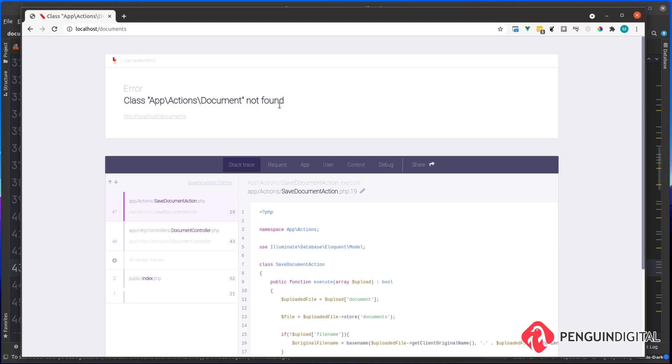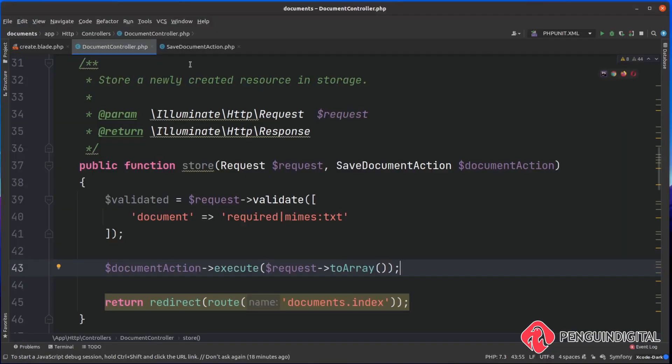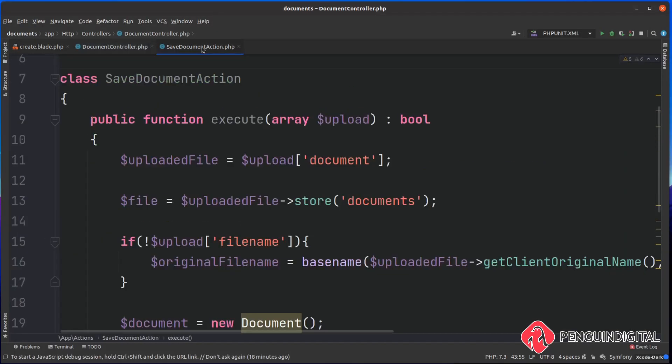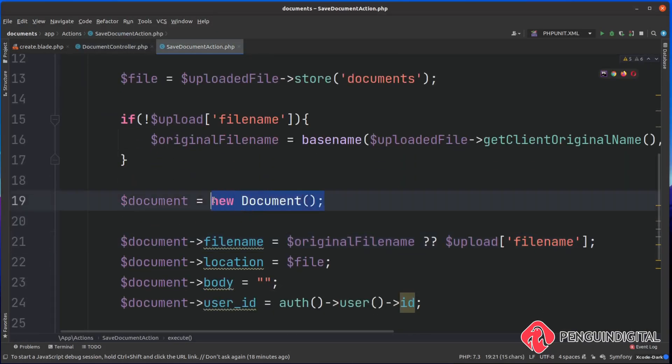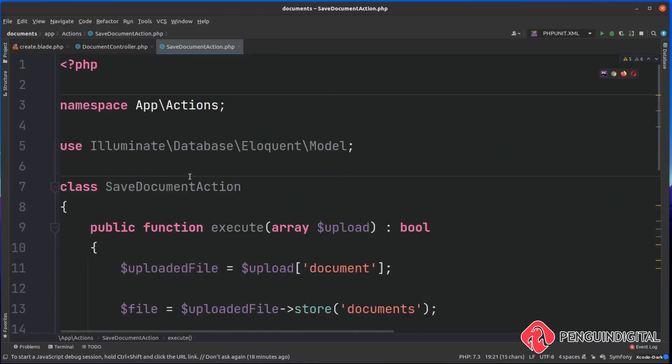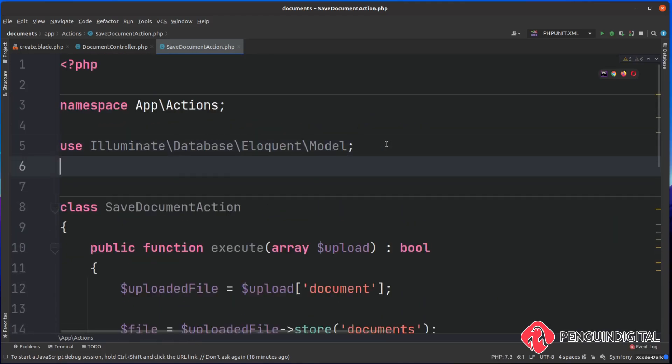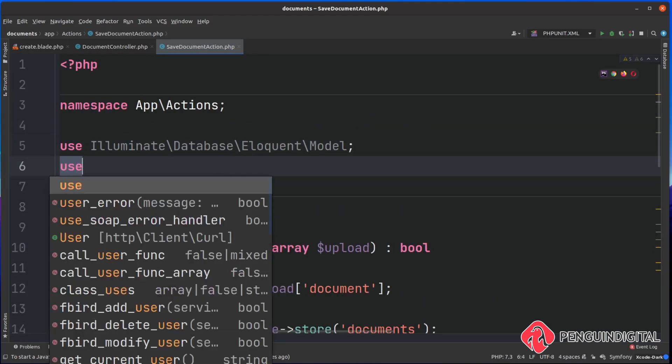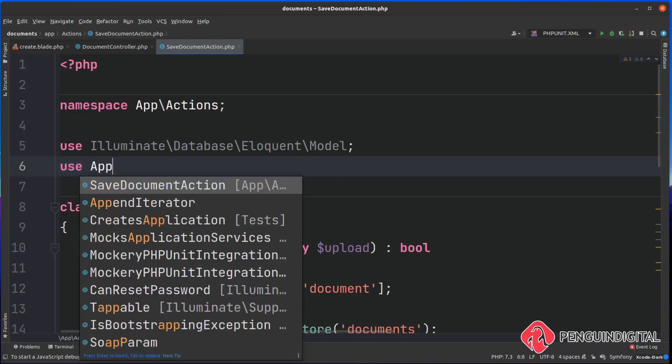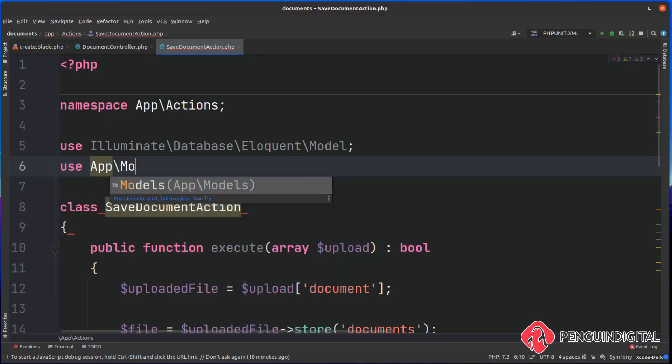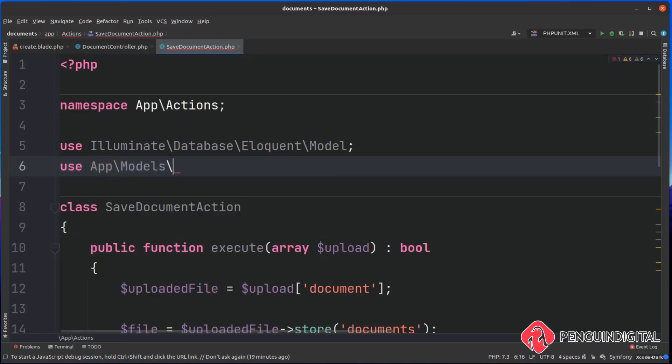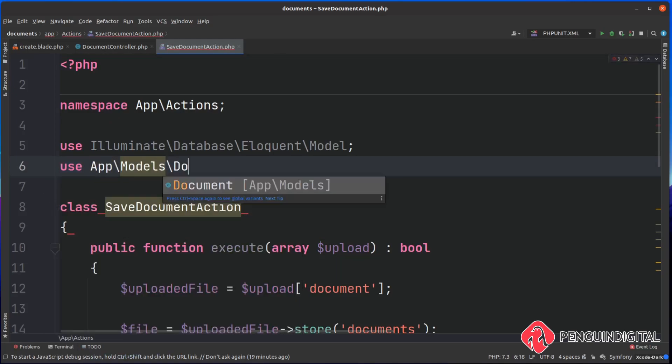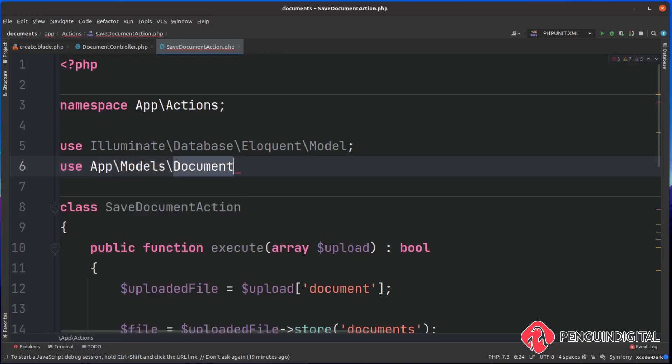Oh, I've got a bit of an error here. I didn't bring in the document model in the action. So let's jump back over to the action, go under the SaveDocumentAction. You can see here we're creating a new document, but it doesn't know what that means. So at the top of the file we want to say use app models, we want to bring in our document model.